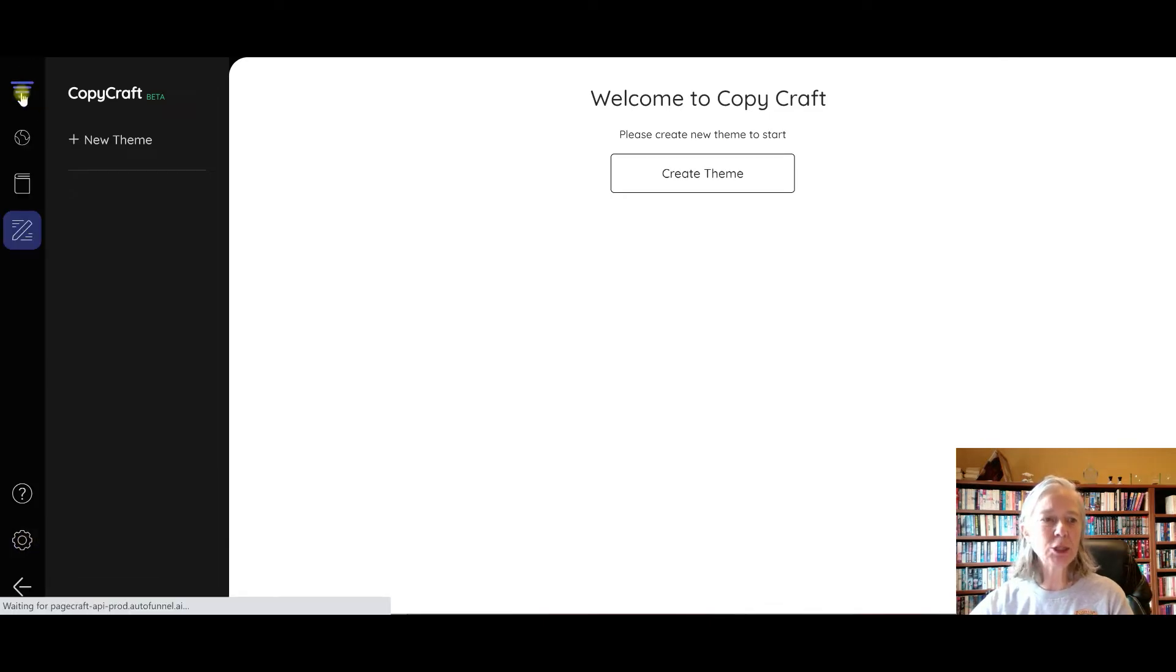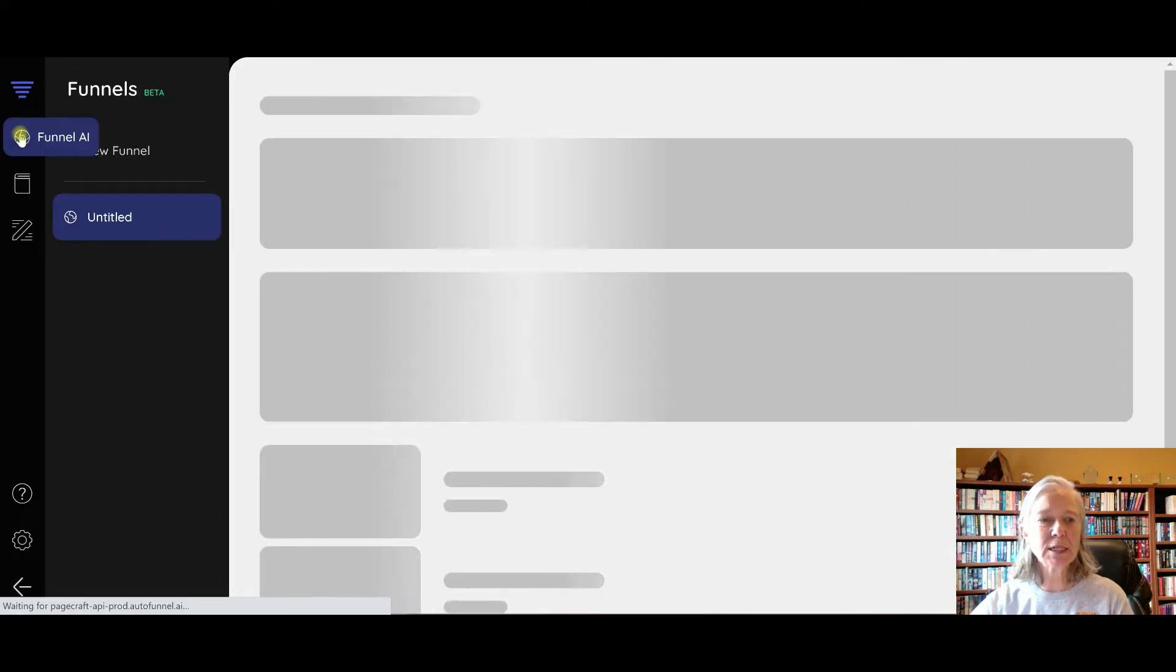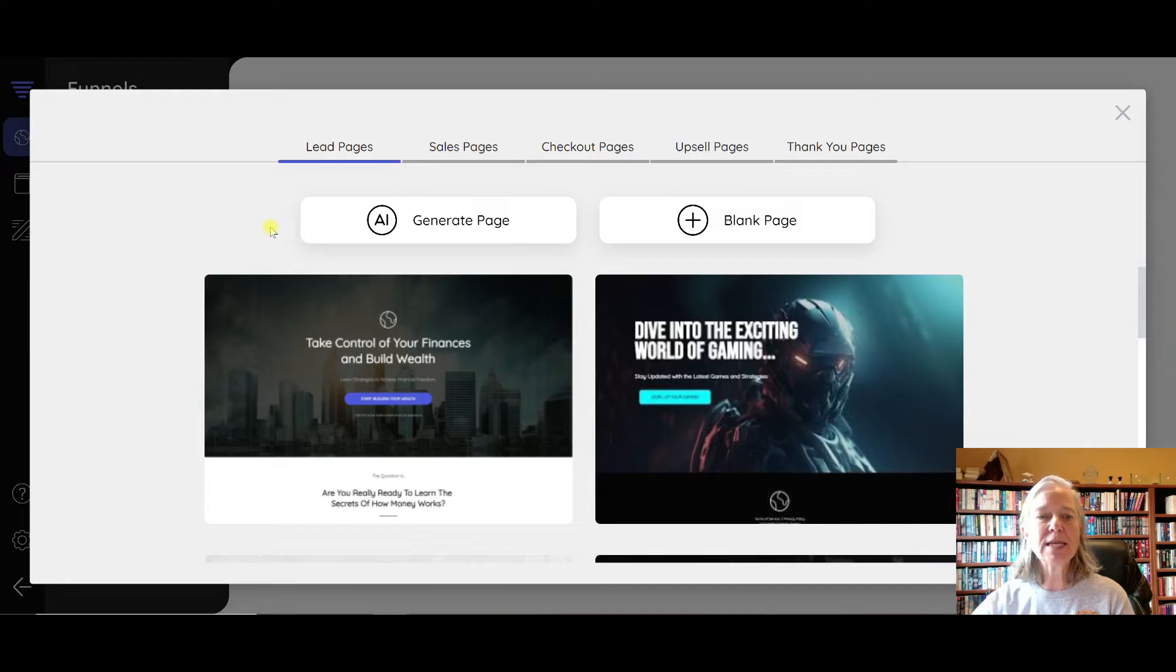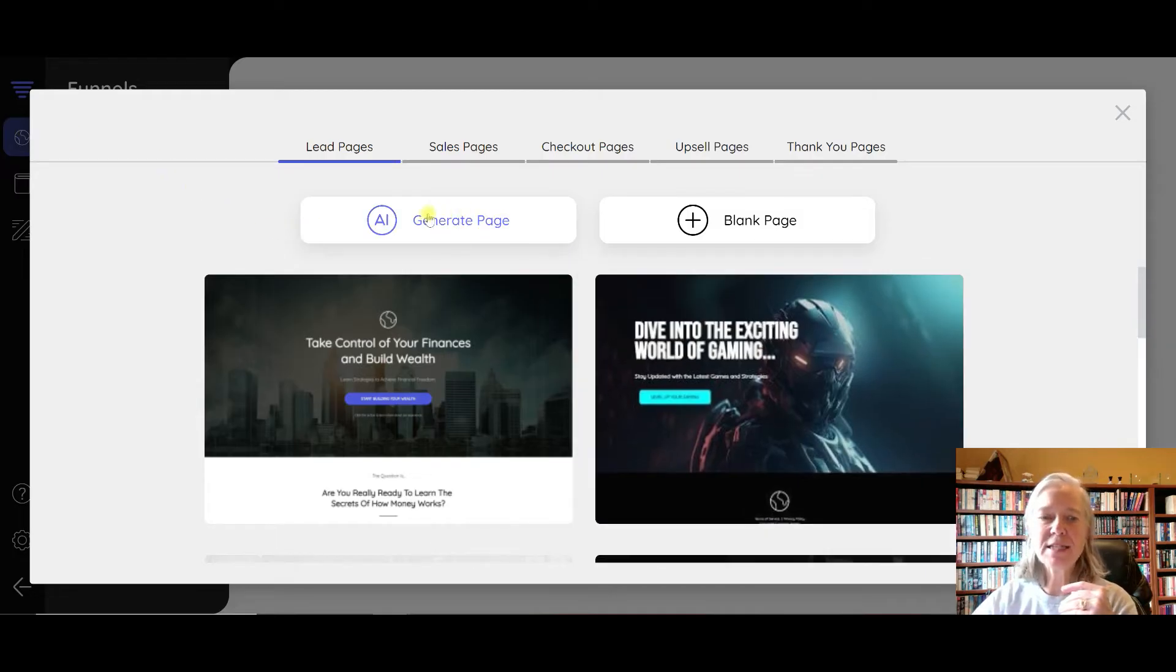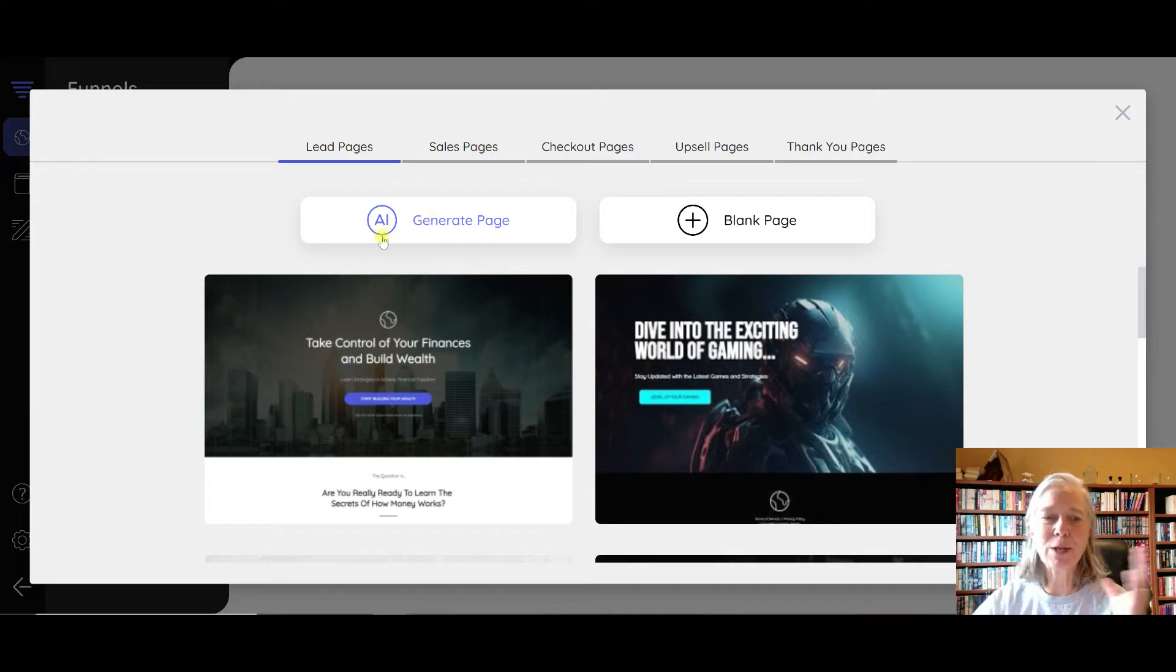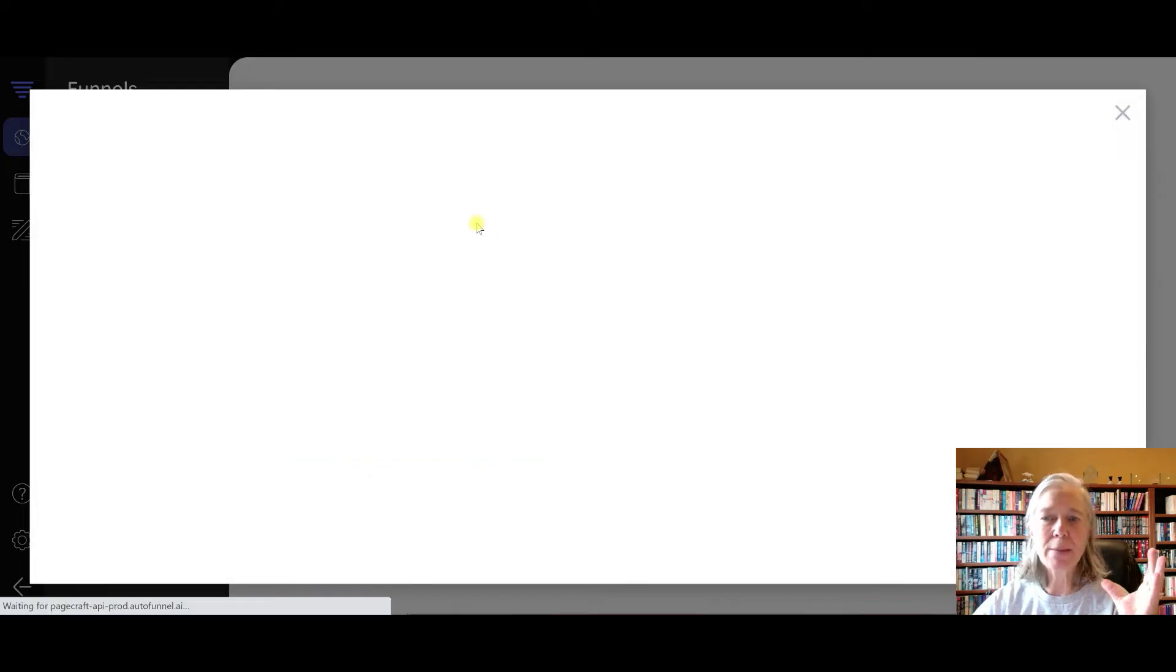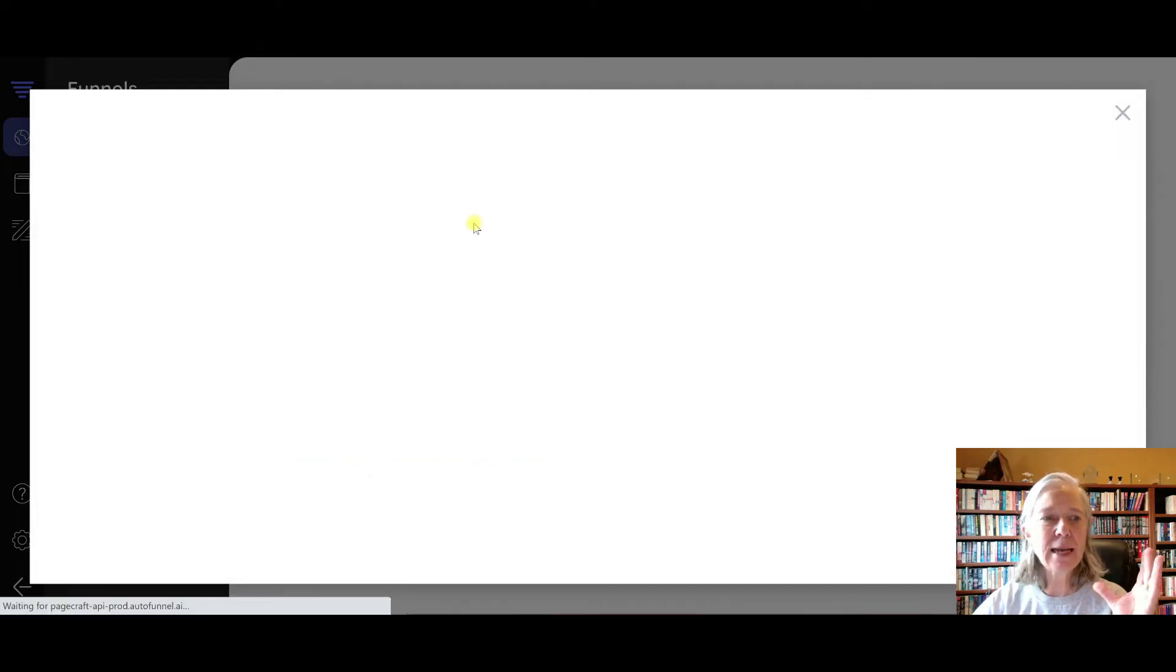Back to the main portion so I can show you how this works. What I would do is - this is the part that I really love - AI Generate Page. So I'm going to click on that.